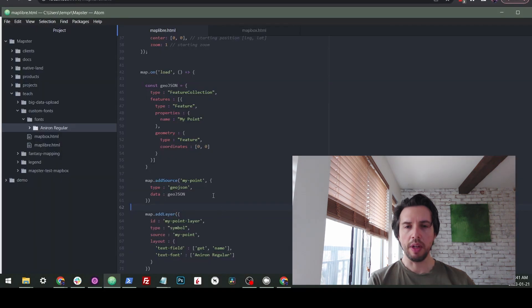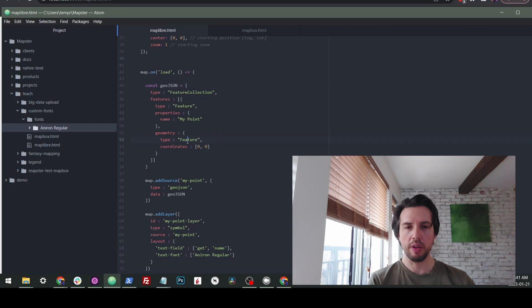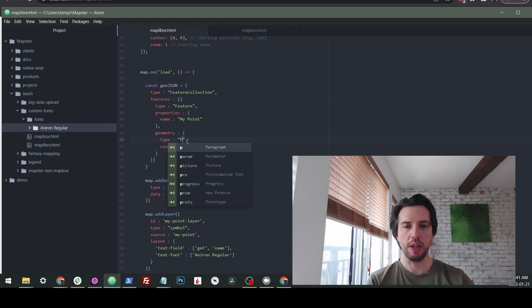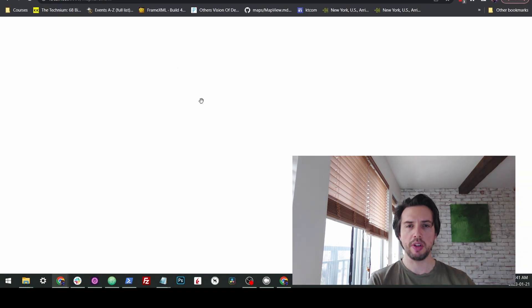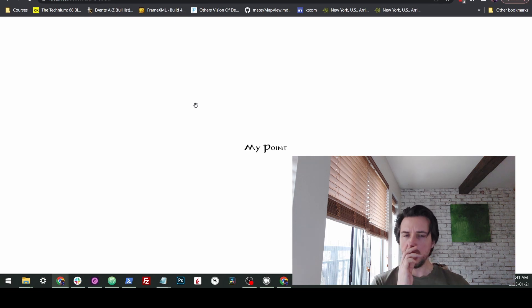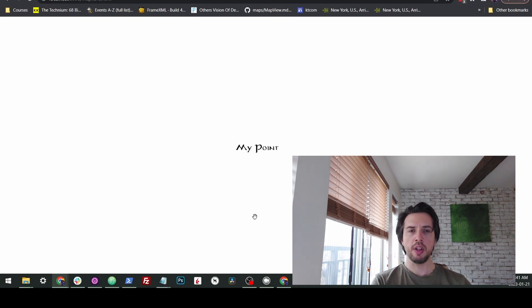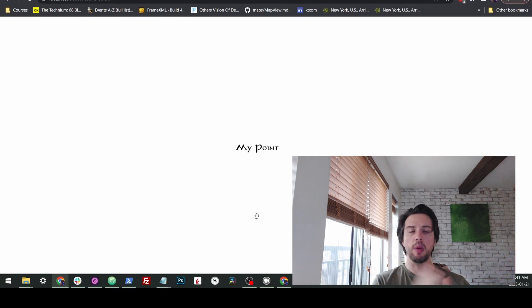So now with these two, let's see if this loads. Oh, I made a little error in my GeoJSON here. This should actually be type point. That's my bet. I used feature twice. Okay, so now we loaded it. And you can see there's the point on there. So that's awesome. Now we have our own custom font. So if you wanted to use different custom fonts, you could reference them as different names here.